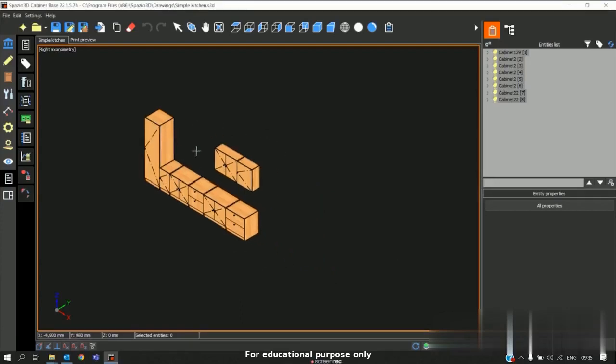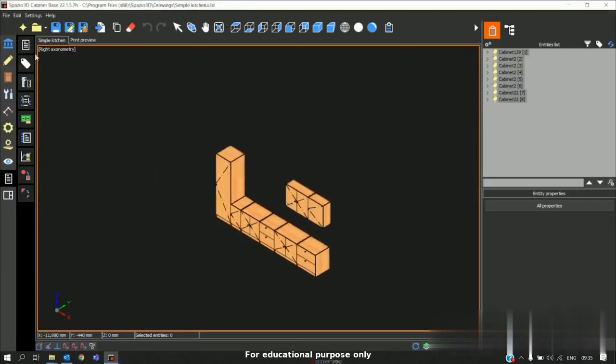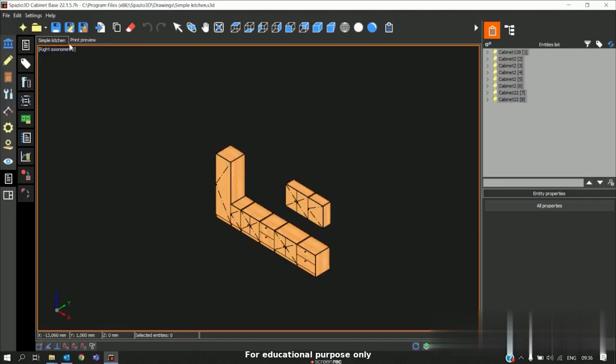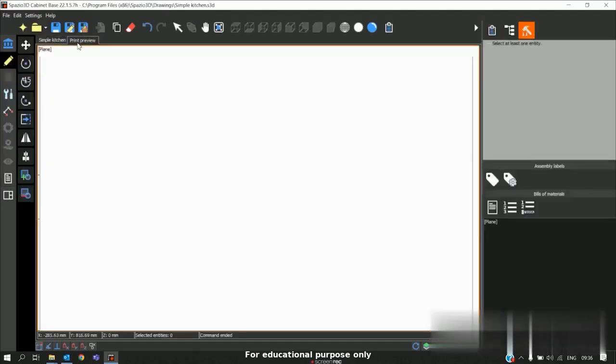To do that we have two tabs here. One is the project tab. I named the project as simple kitchen. The next one is print preview.